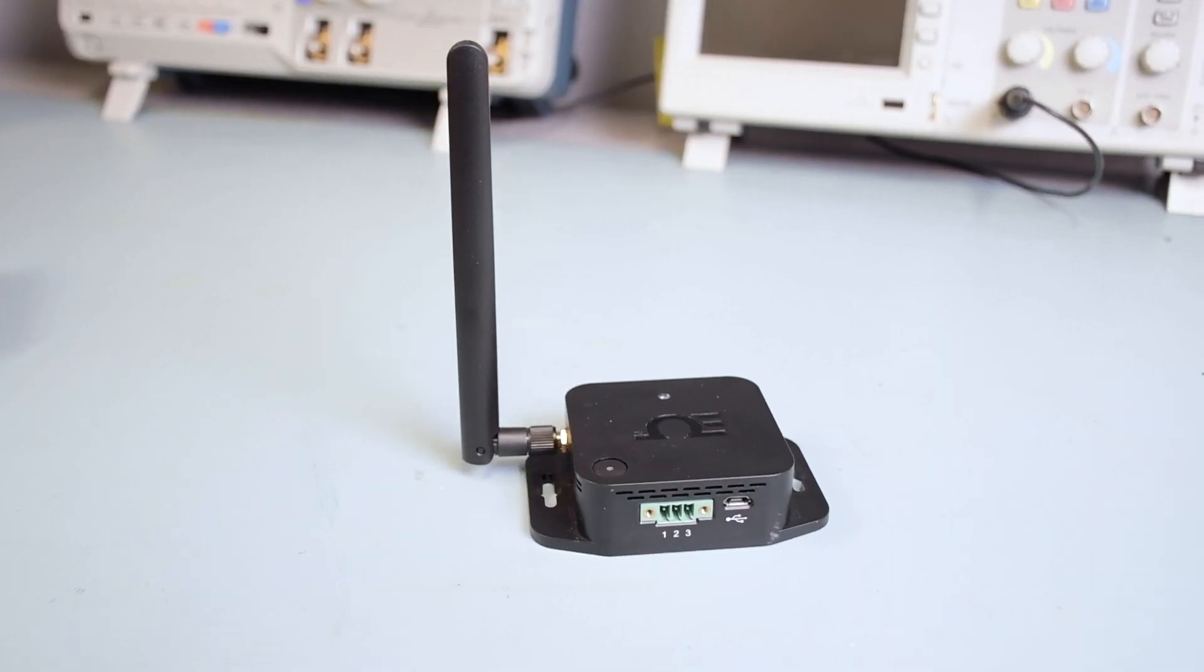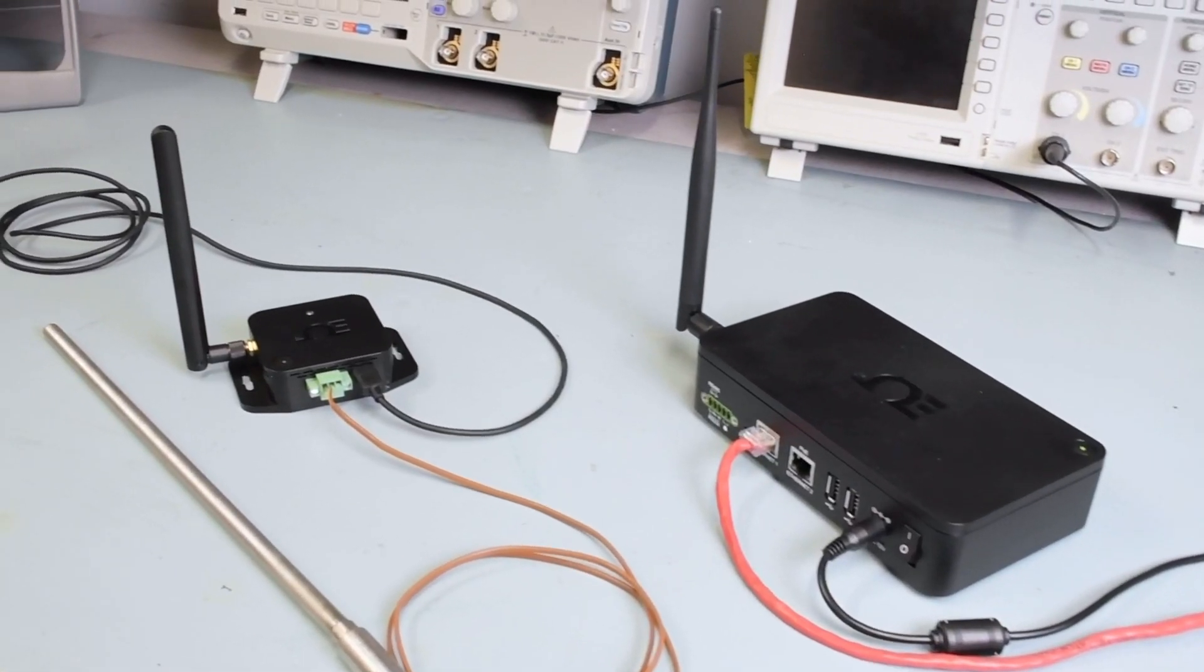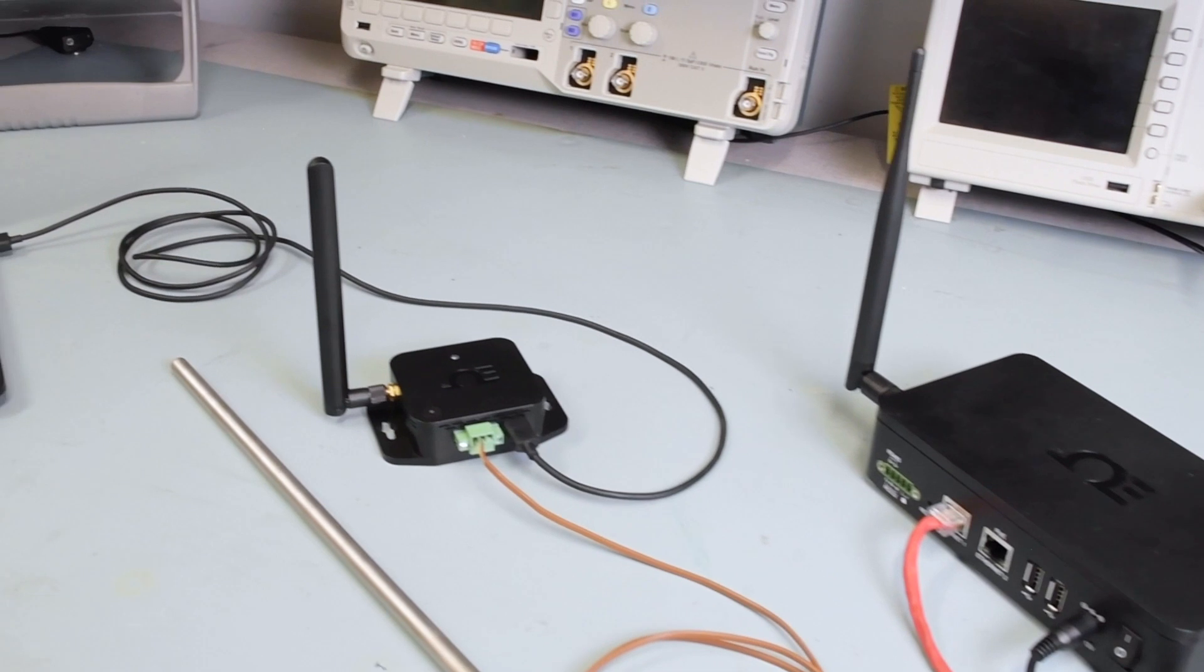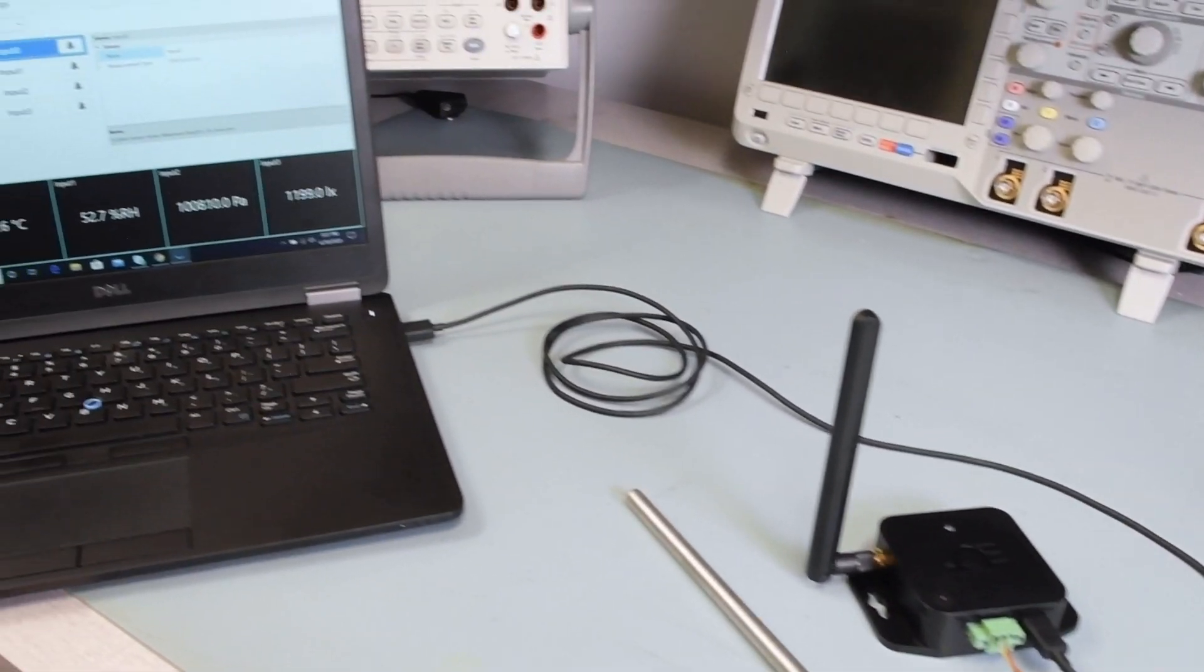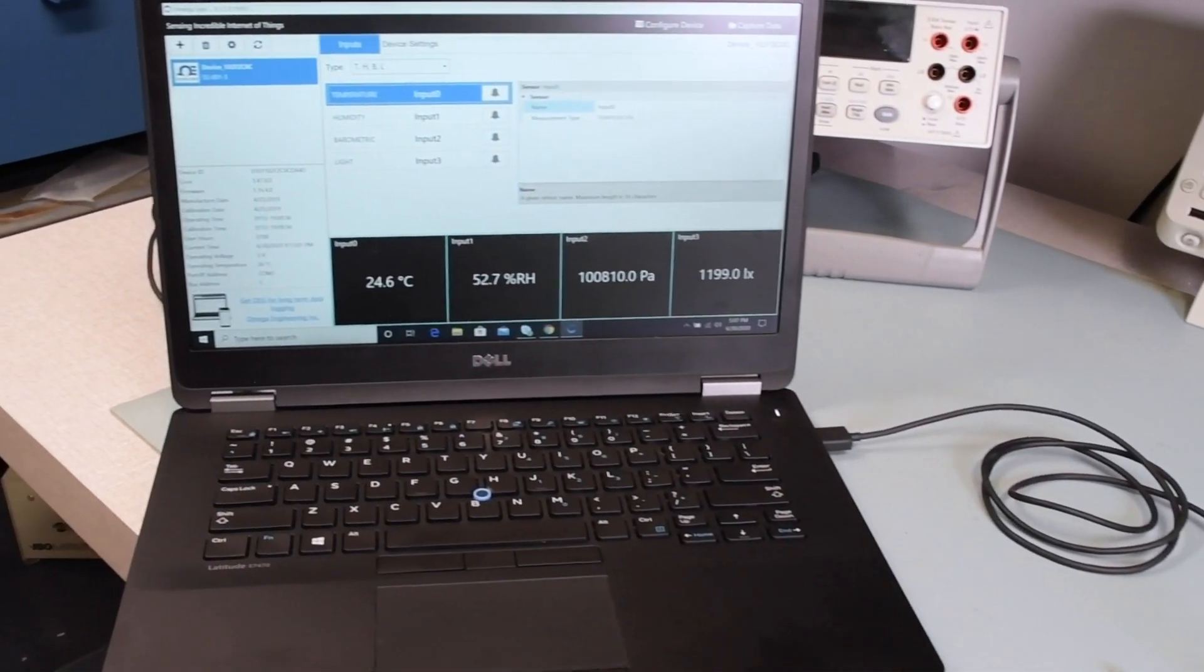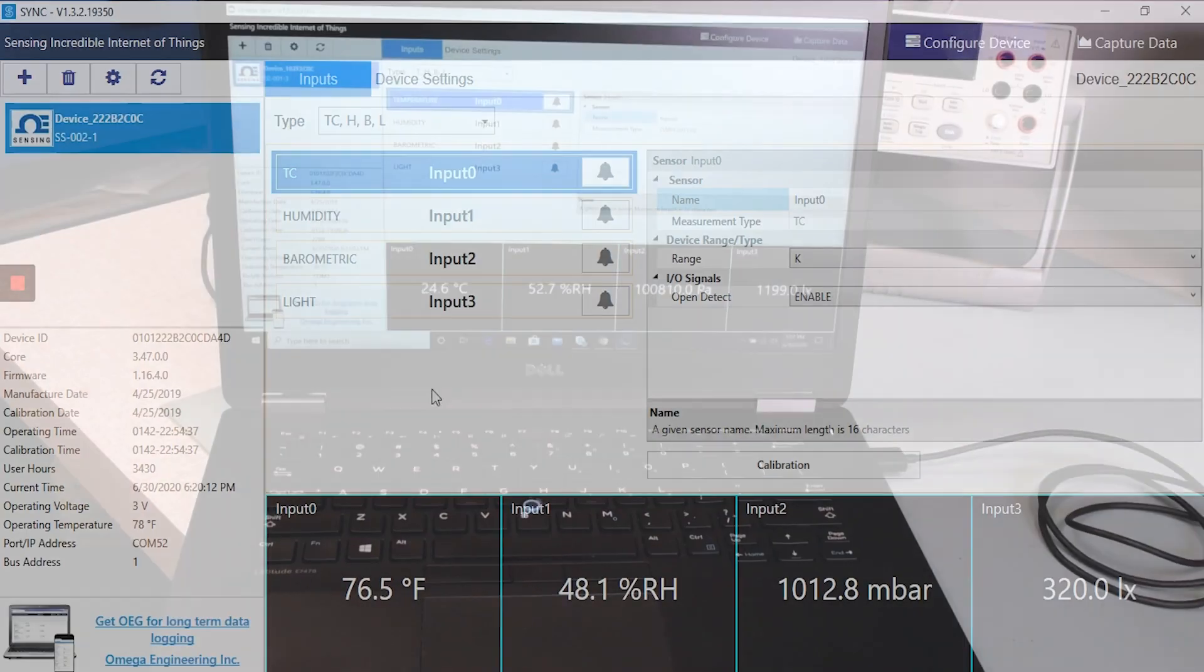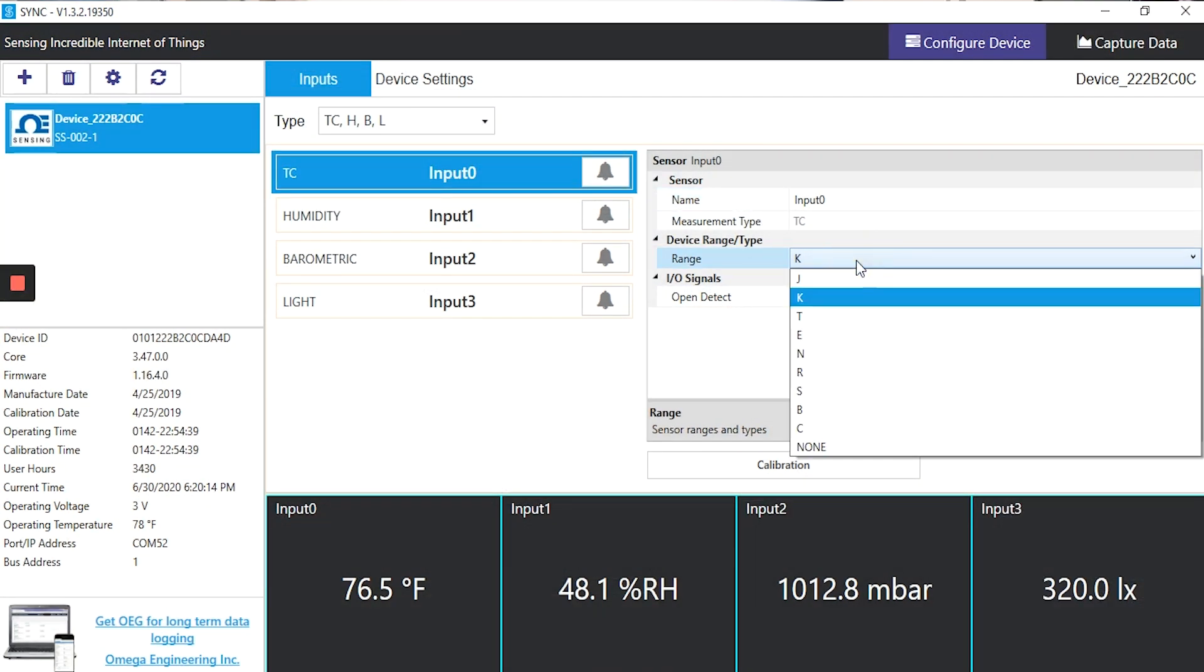The Omega Link SS002 smart sensor not only has powerful built-in sensing capability, you can also connect it to an external thermocouple, RTD, or contact closure and configure a sensor mix using the Sync configuration software app from Omega.